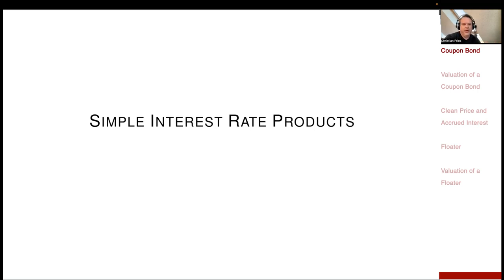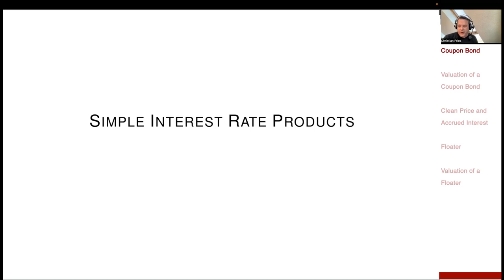So we now define interest rate products. In the end, there is some kind of inverse problem: we observe financial products which rely on the quantities we have introduced — interest rates, zero-coupon bonds. We observe these products and we could ask: how do I determine these atomic input quantities? How do I determine the zero-coupon bond curve?